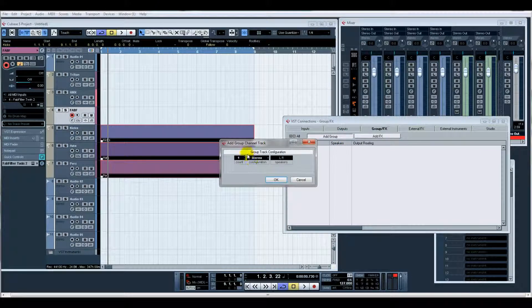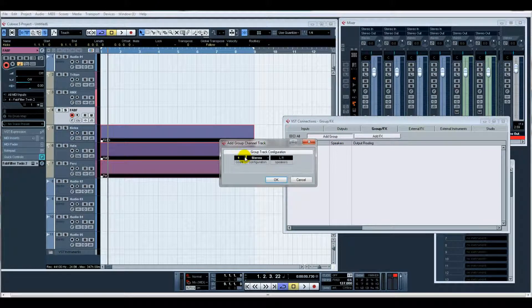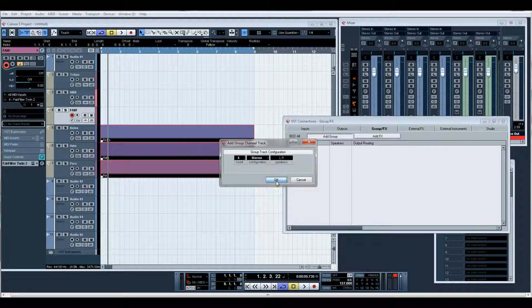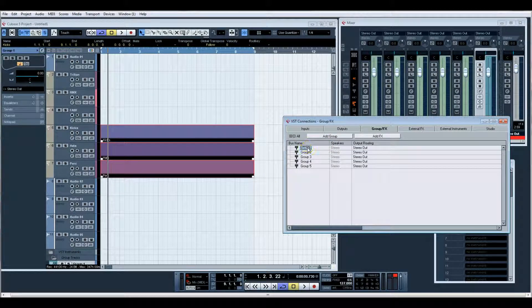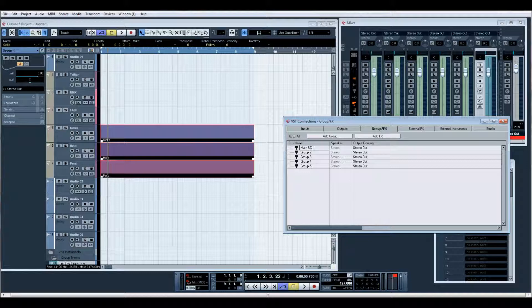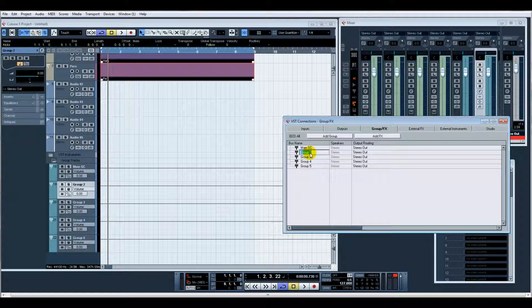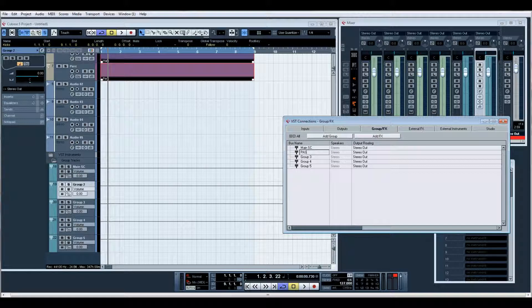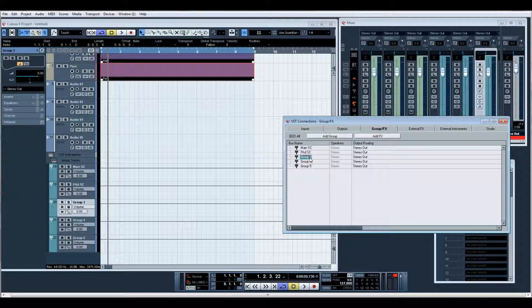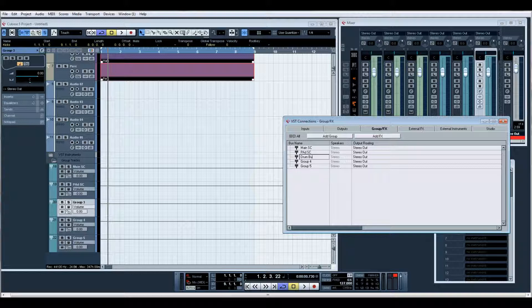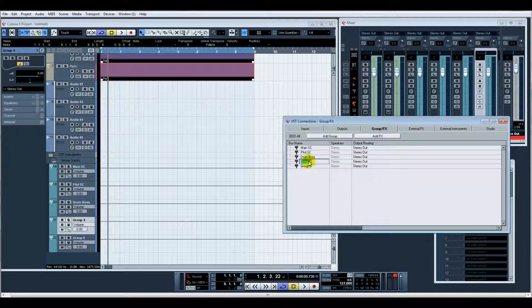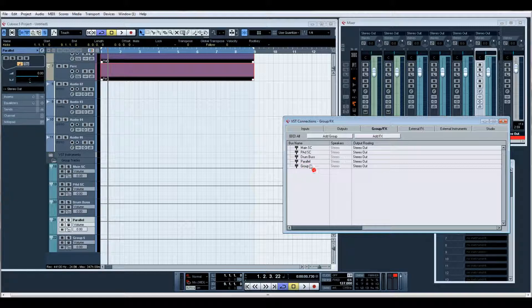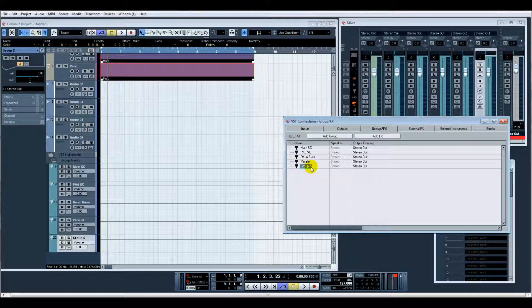The first thing I'd do would be to add however many groups you like. Let's say five initially. I'll call that Main Side Chain. I'll maybe have Pads or Lead Side Chain. We'll also have a Drum Bus possibly. Parallel Compression Bus, and let's just call that one Spare to start with.